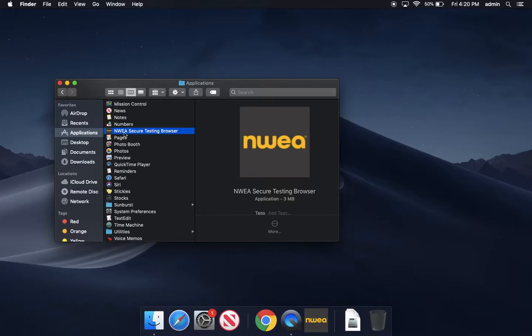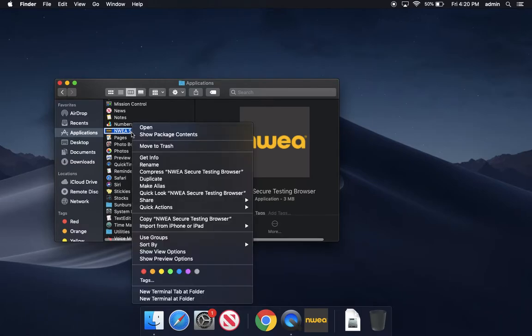So under applications, NWEA secure testing browser. Now I can just two finger click and then say open.